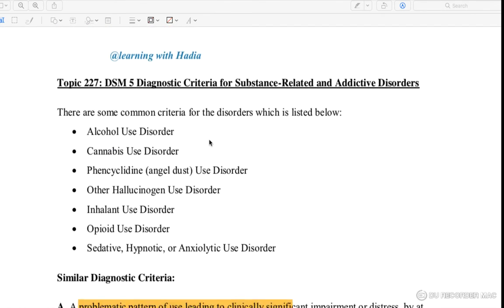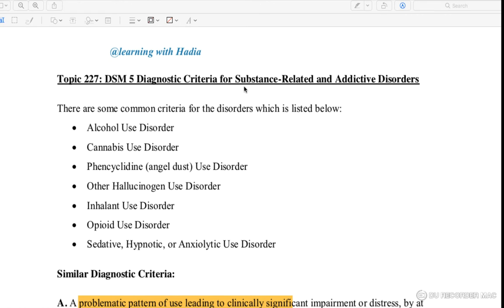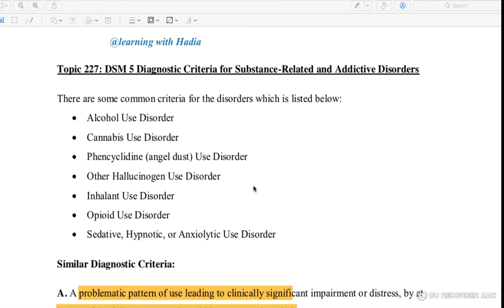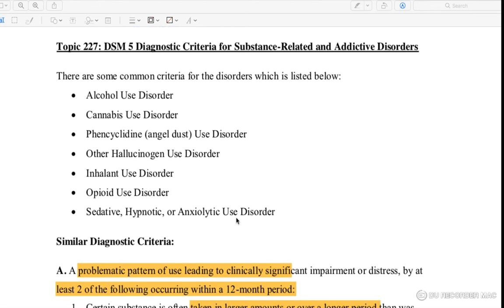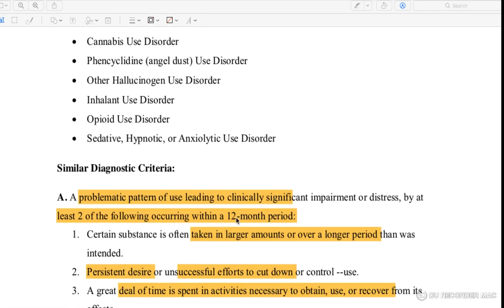The DSM-5 diagnostic criteria for substance-related and addictive disorders covers common criteria across disorders including: alcohol use disorder, cannabis use disorder, phencyclidine (PCP/angel dust) use disorder, other hallucinogen use disorder, inhalant use disorder (e.g., spray paint), opioid use disorder, and sedative, hypnotic, and anxiolytic use disorder.